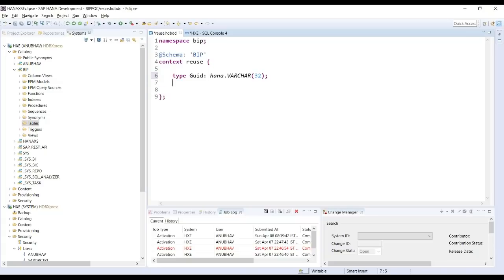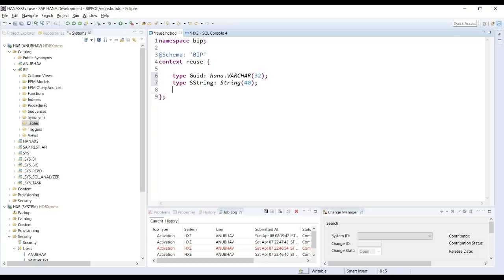These simple data types are all equivalent to SAP ABAP domains — they are reusable simple types. Write every line of code yourself rather than copy-pasting, so you understand each concept and can identify mistakes. Code completion with Control+Space is always available to help with data types.